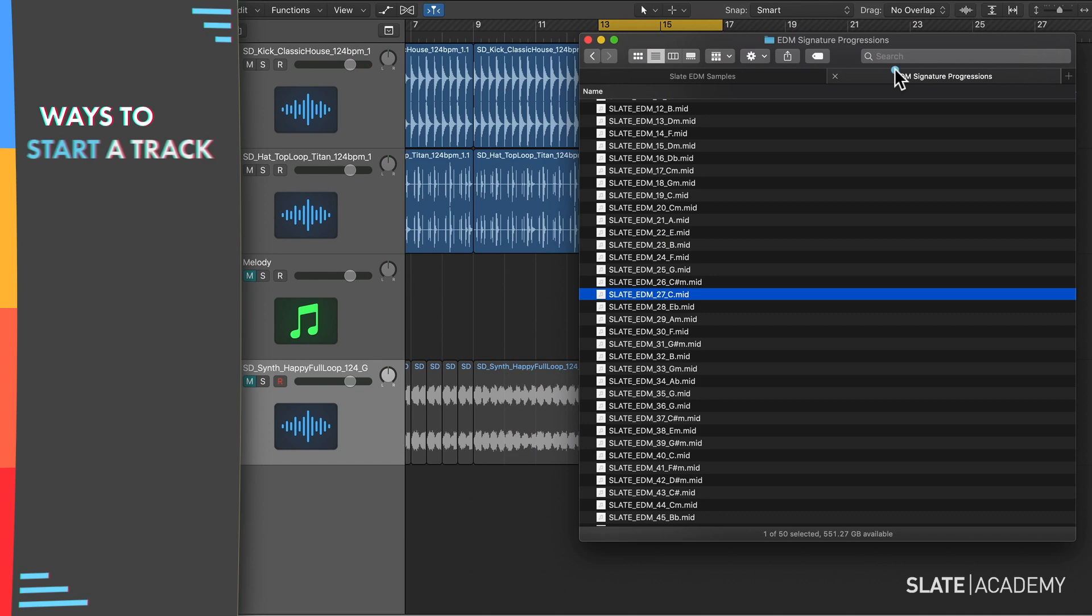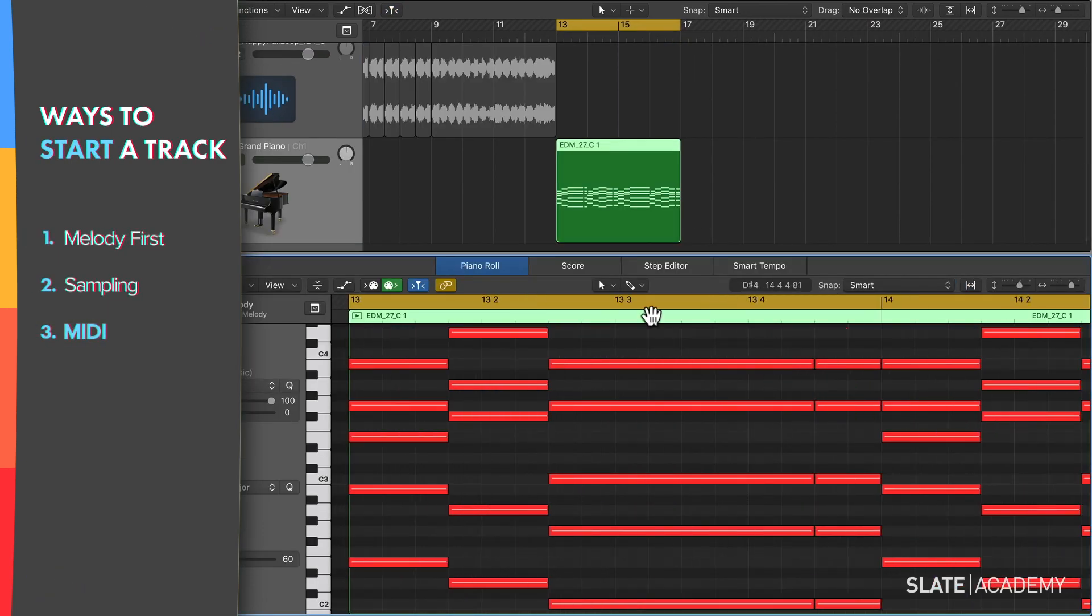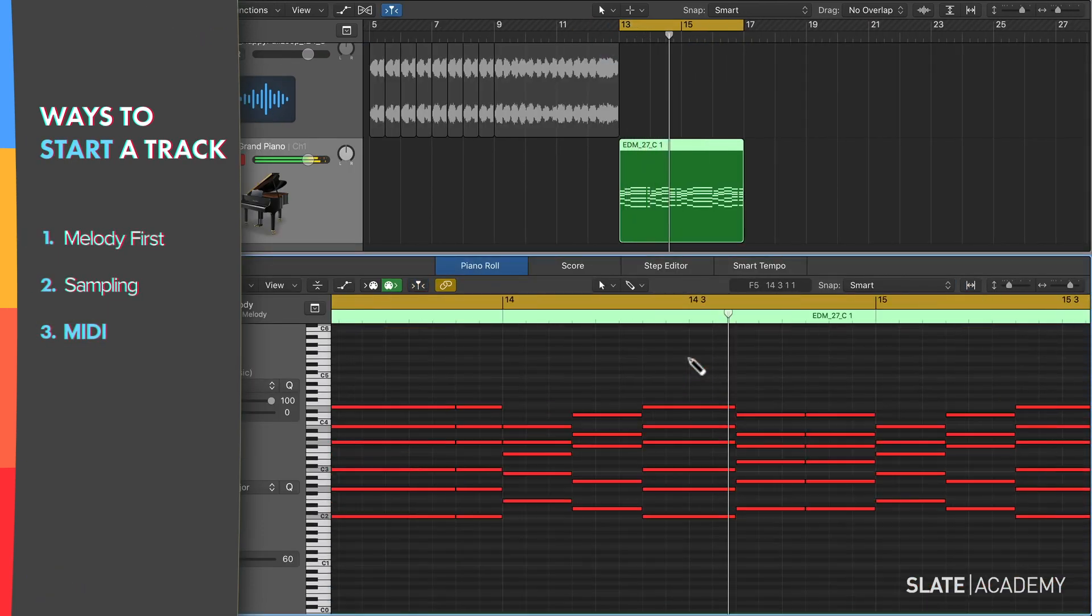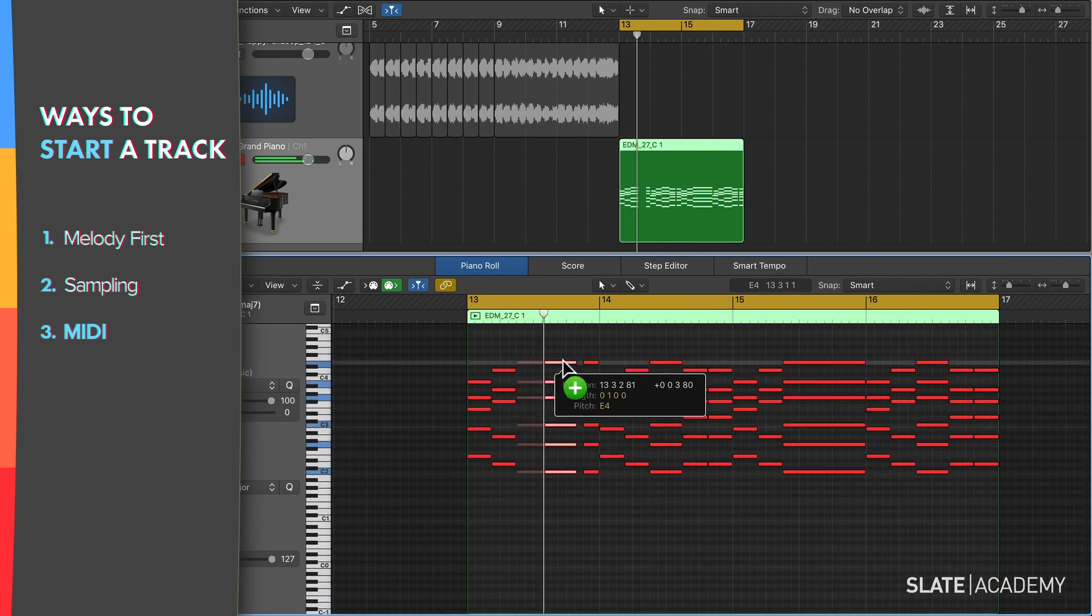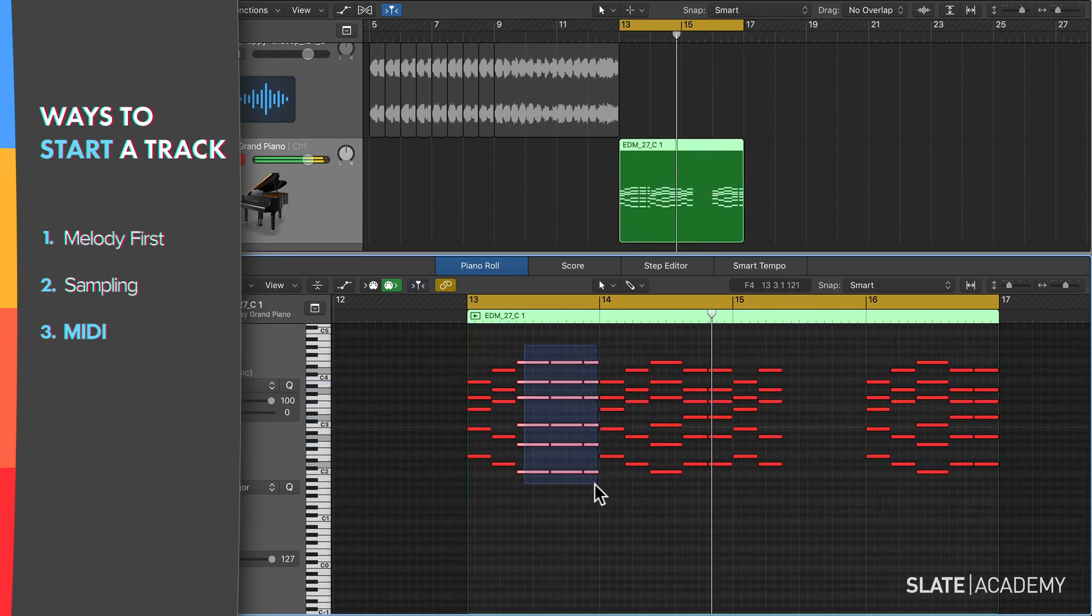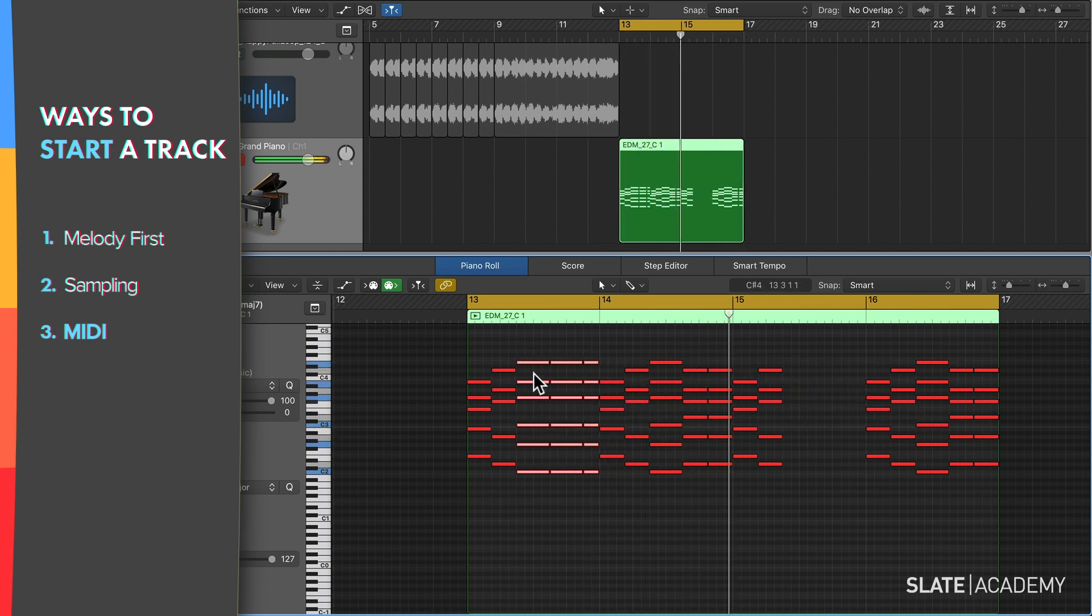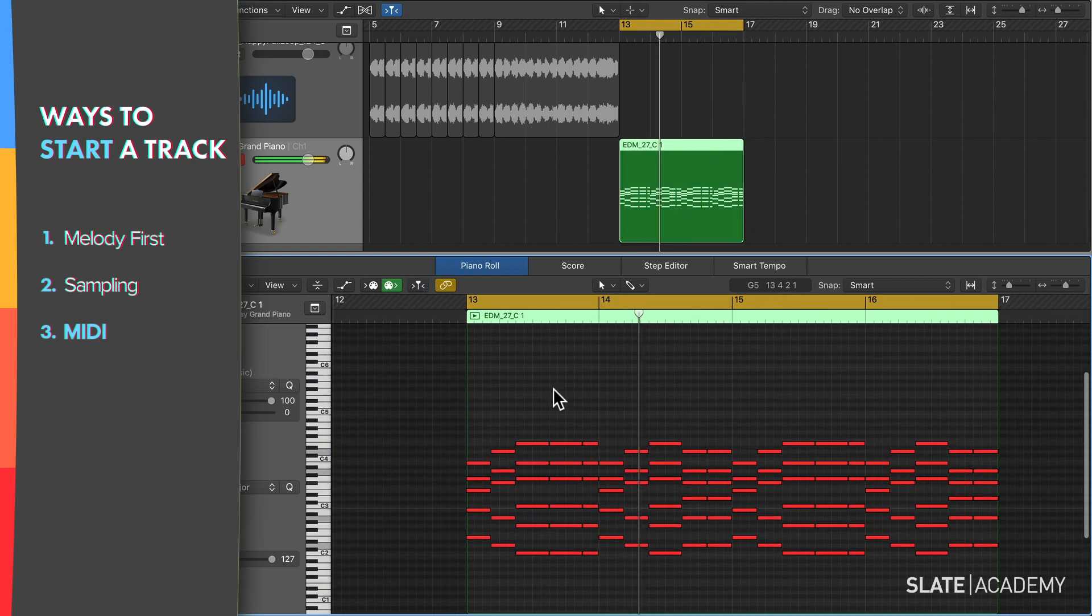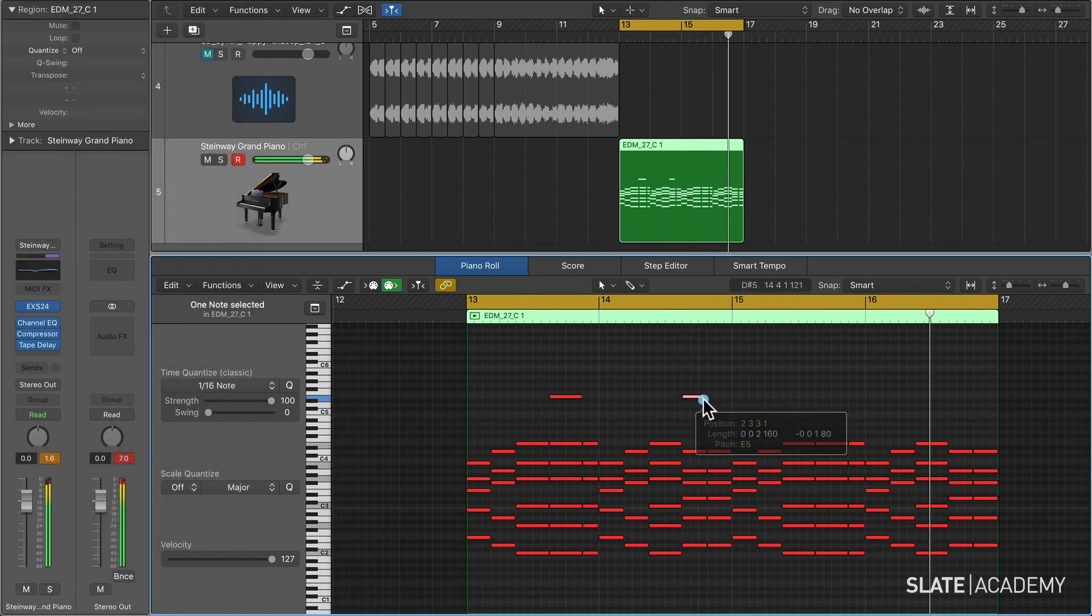A third way to get started is by using a MIDI pack and dragging in that MIDI file and editing it to make it your own. This is really great for getting started quickly even if you don't play keys. And like sampling, it often leads to something you wouldn't necessarily think of if you were playing or drawing it in from scratch, which is always cool.